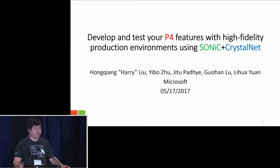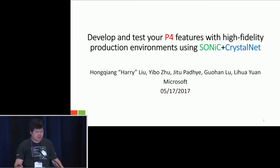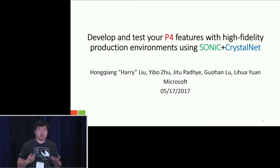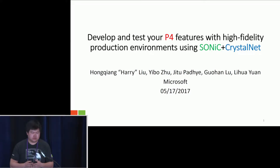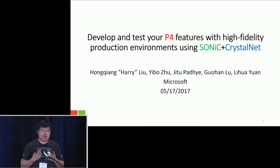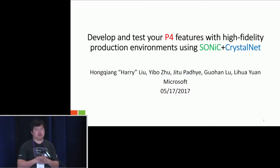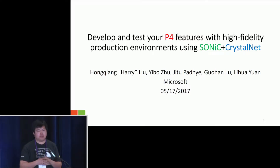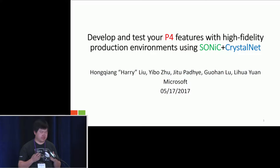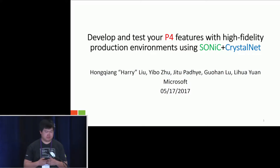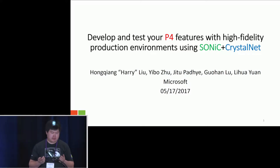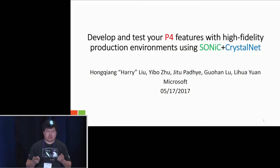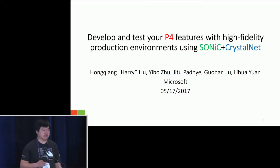Thank you for the introduction. Good morning. Today I will talk about how to develop and test your P4 features within a very high-fidelity production environment. I'm from Microsoft Research.